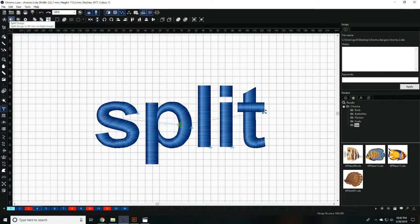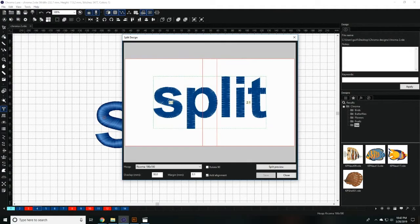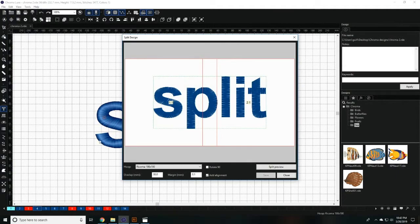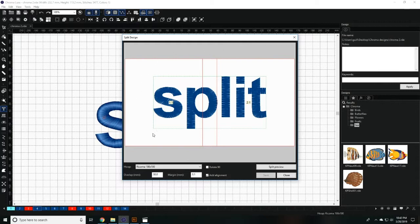Begin by clicking on the split design menu along the top toolbar. This will show you which part of the design will land on each hoop.